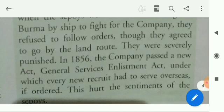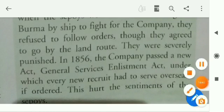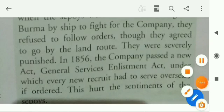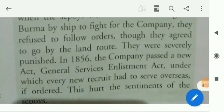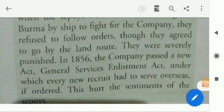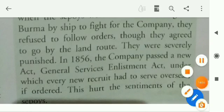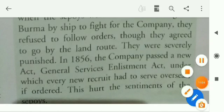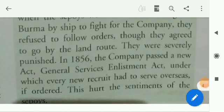This hurt the sentiments of the sepoys. Different types of discontentment across different sections of Indian society made them angry, and it led to the revolt against the British. That's all. Have a nice day.